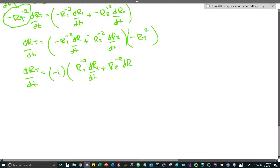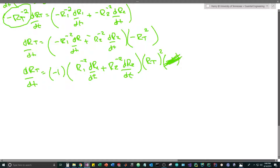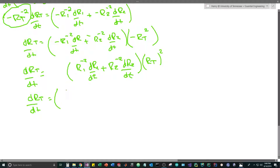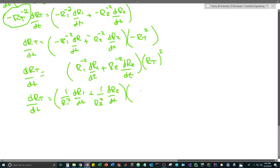We notice that R_t^2 also carries a negative, so factoring out that negative gives us two negatives, which become a positive. Converting from negative exponents back to fractions, the final simplified formula is: dR_t/dt = R_t^2 · [(1/R1^2) · dR1/dt + (1/R2^2) · dR2/dt].